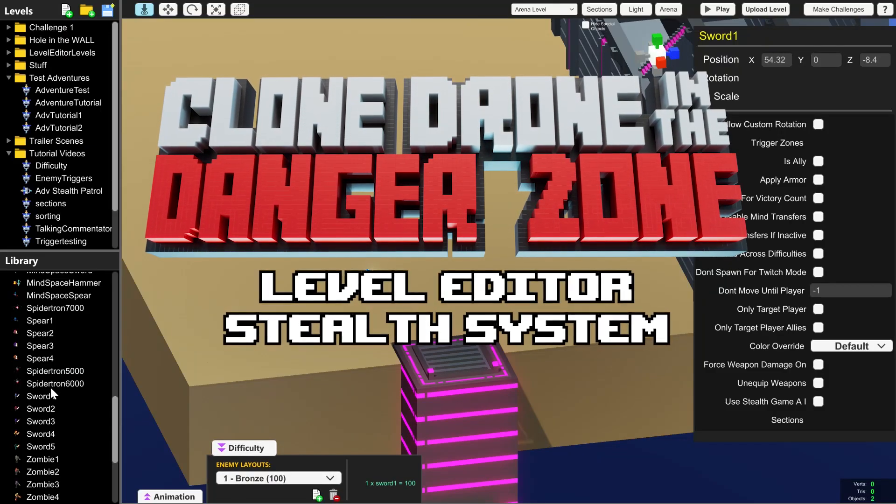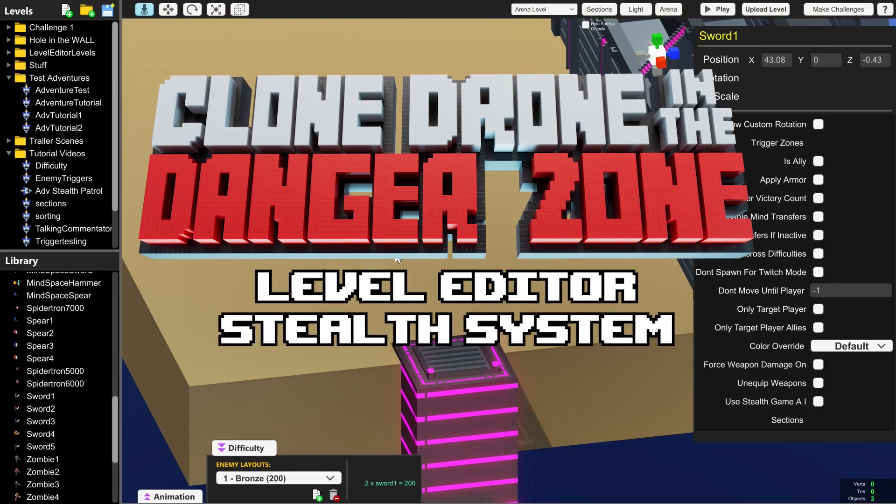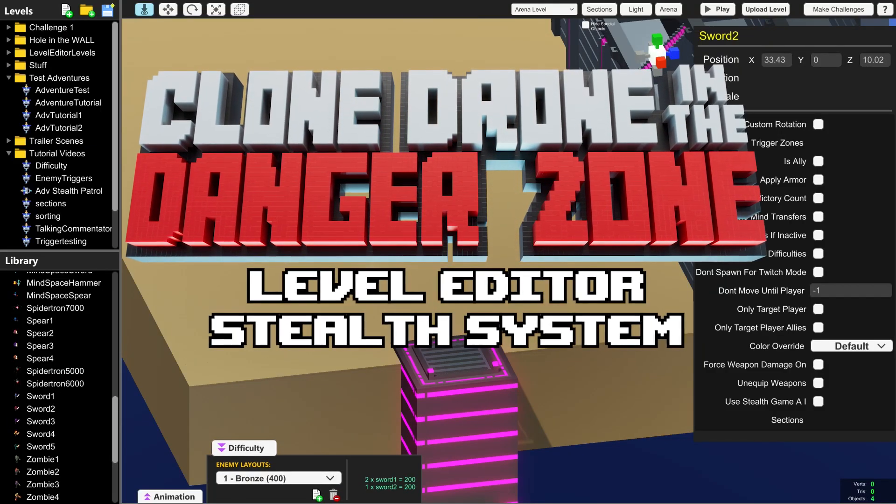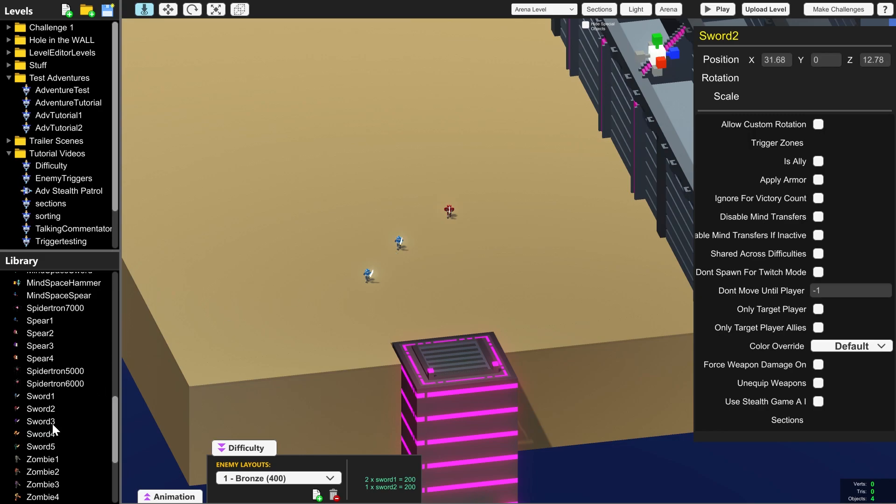Hello everyone and welcome to the Clone Drone in the Danger Zone tutorials where I'm going to show you how to use the stealth and patrols mechanic.